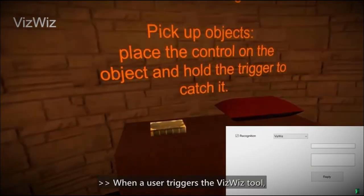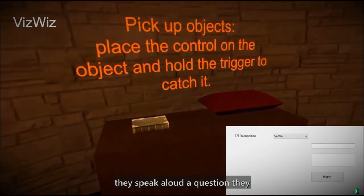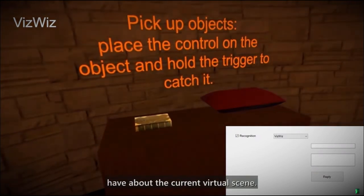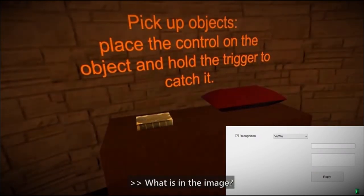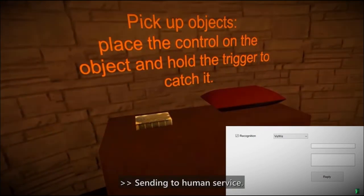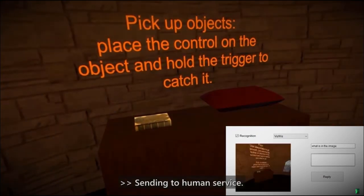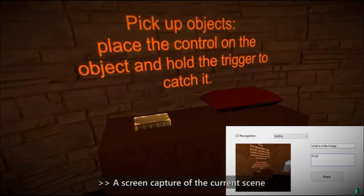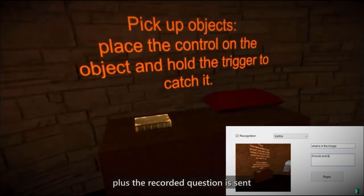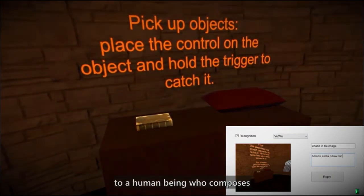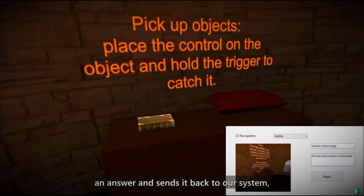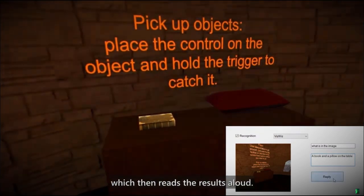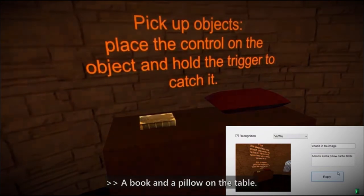When a user triggers the VisWiz tool, they speak aloud a question they have about the current virtual scene. What is in the image? Sending to human service. And a screen capture of the current scene plus the recorded question is sent to a human being who composes an answer and sends it back to our system, which then reads the response aloud. A book and a pillow on the table.